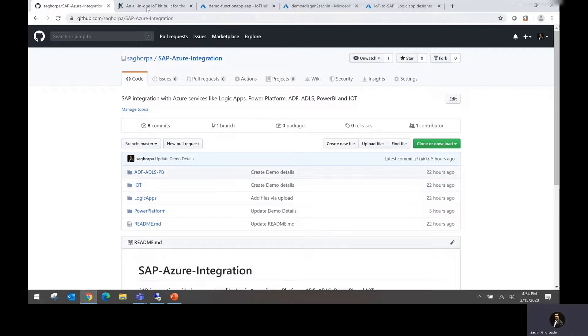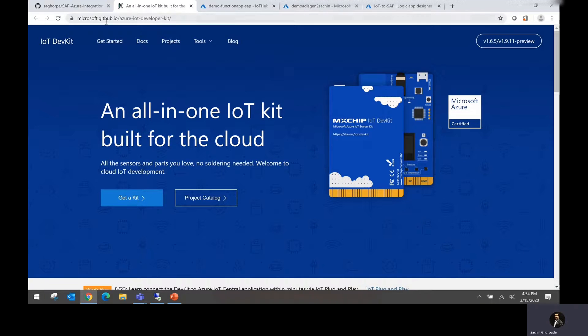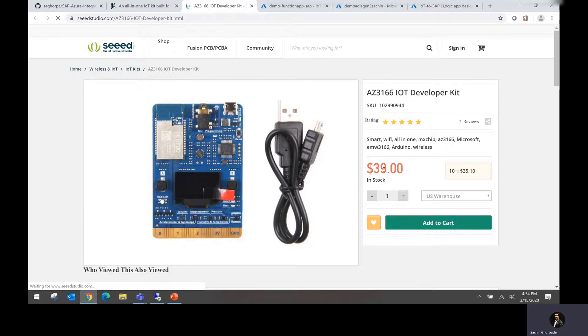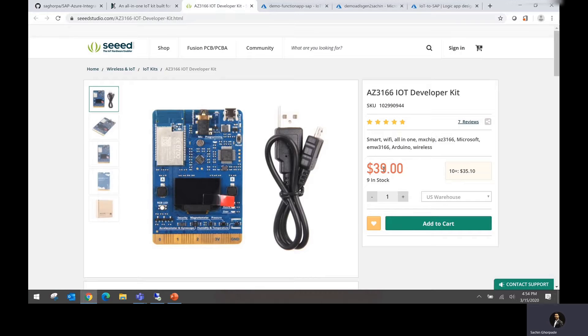We are using an IoT device, a sample IoT device, which you can find inside the Microsoft GitHub.io location. You can purchase this unit in approximately $37 to $39 if you want to really do the end-to-end IoT integration demo.